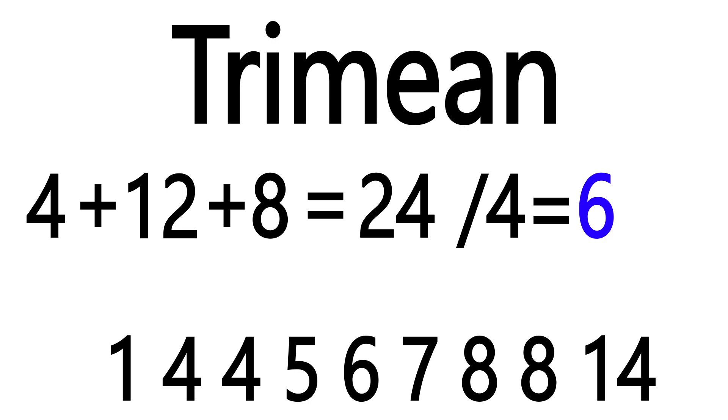There are examples where this wouldn't be an effective method of averaging, but in most situations it takes the best aspects of the median and the mean and combines them.